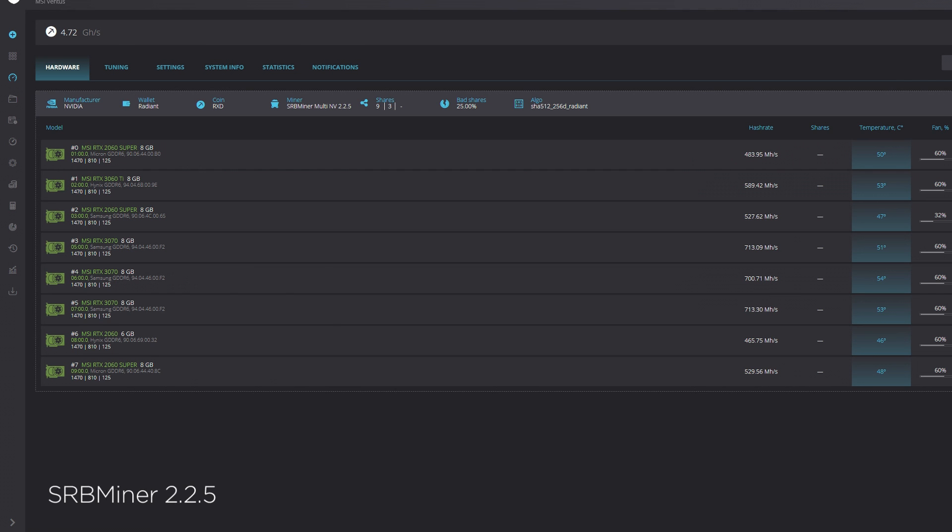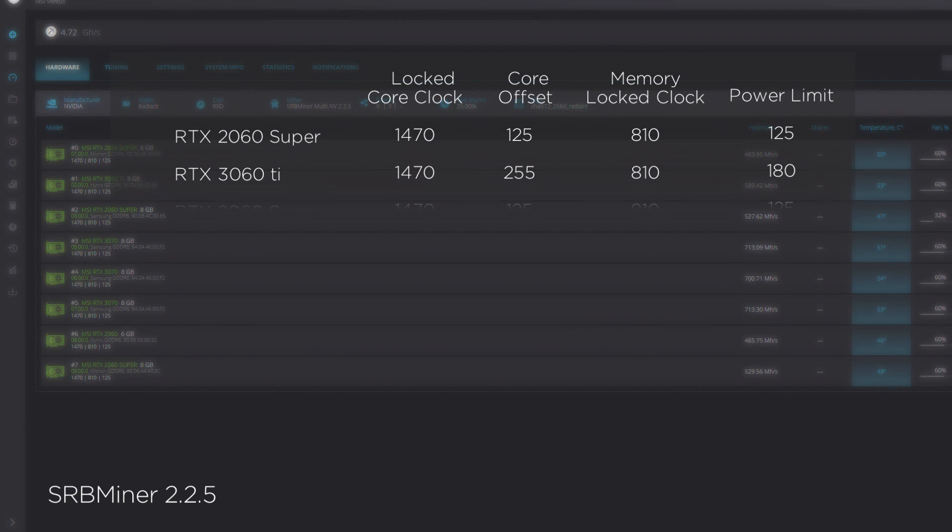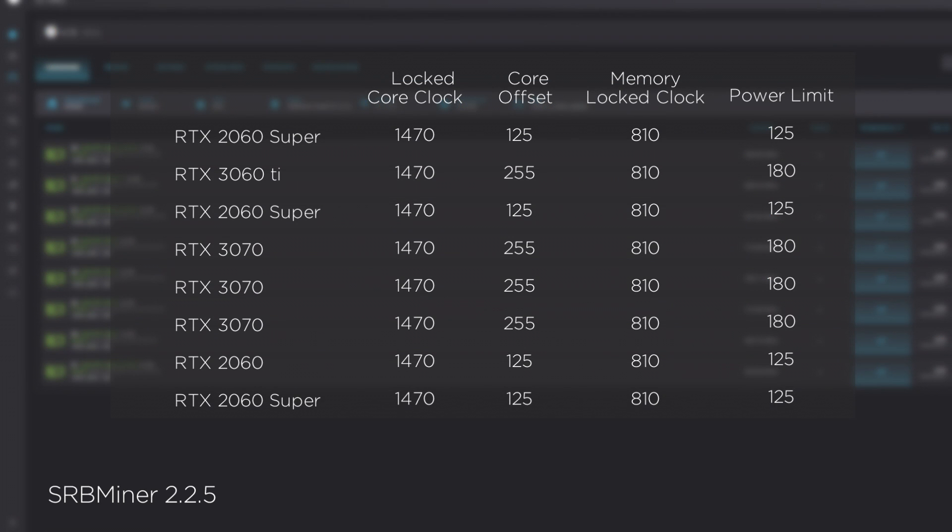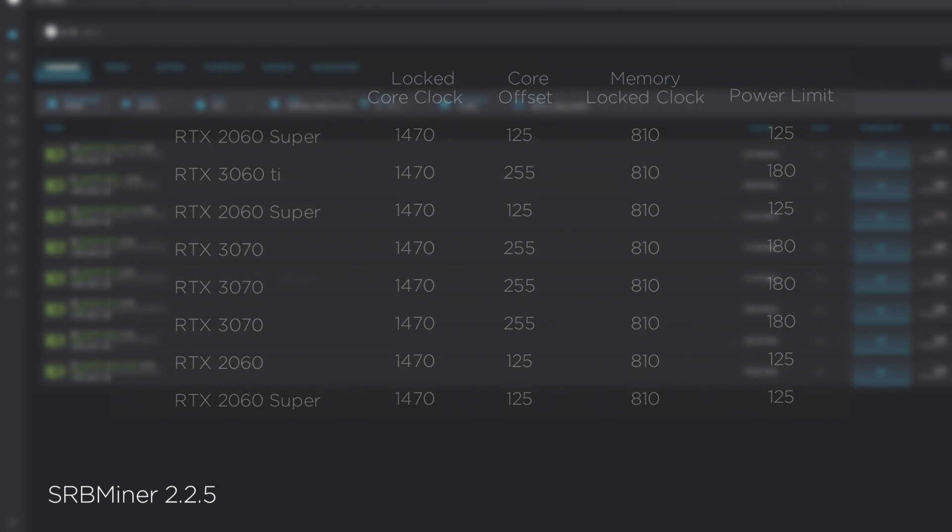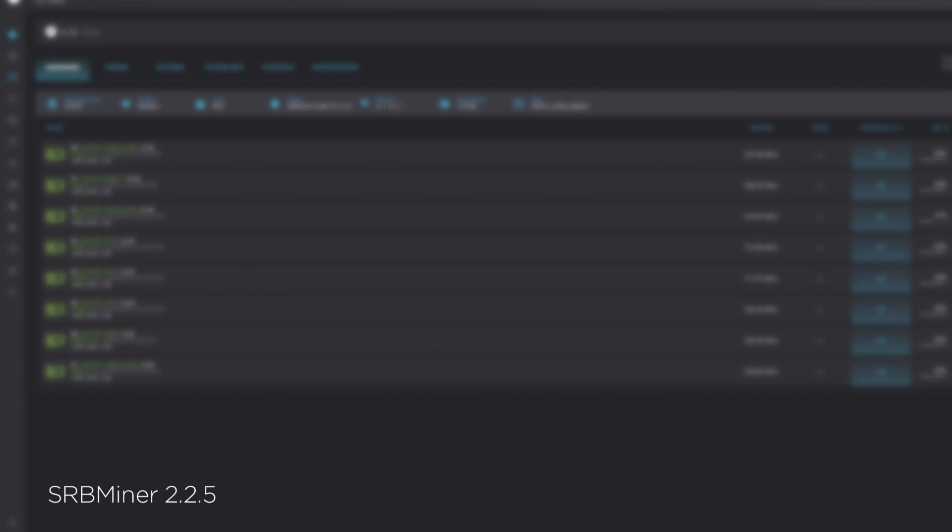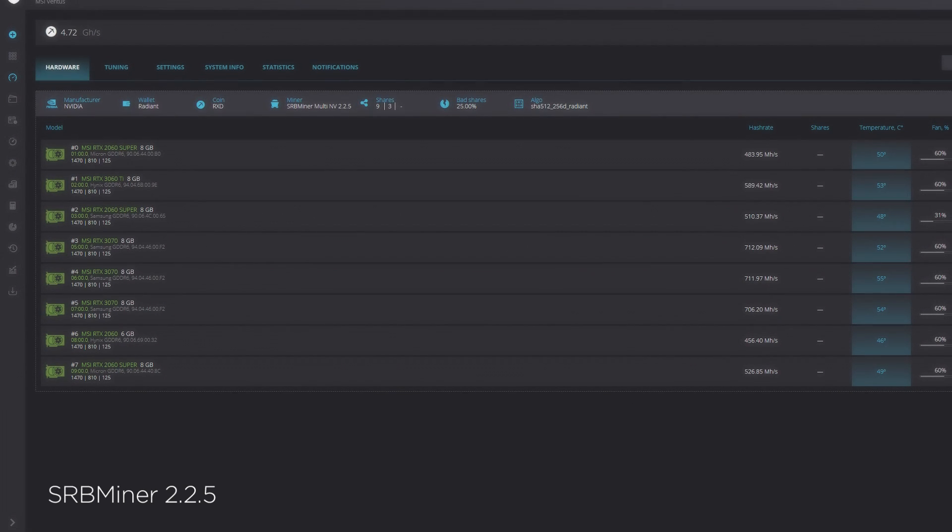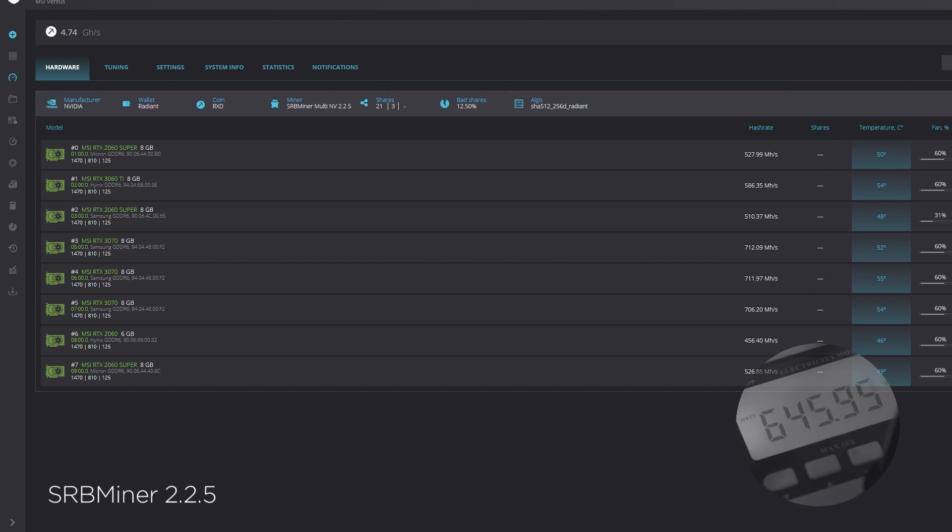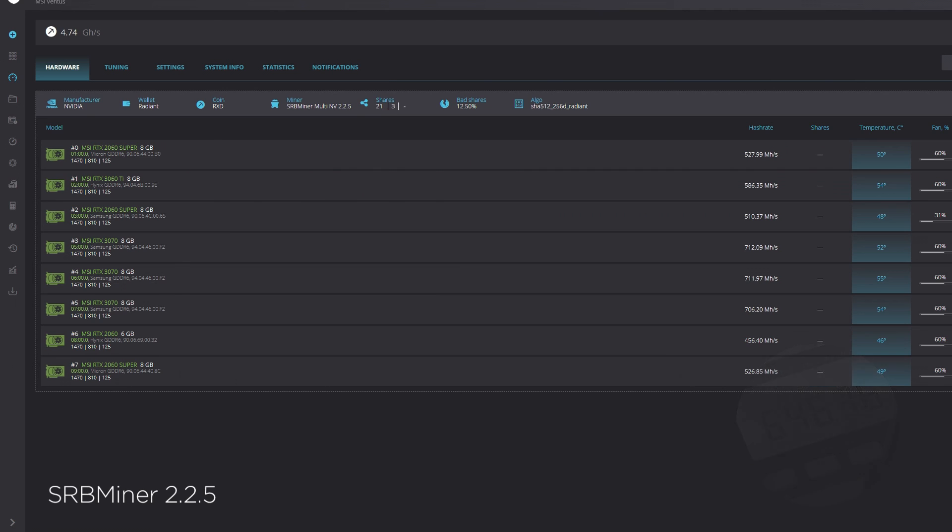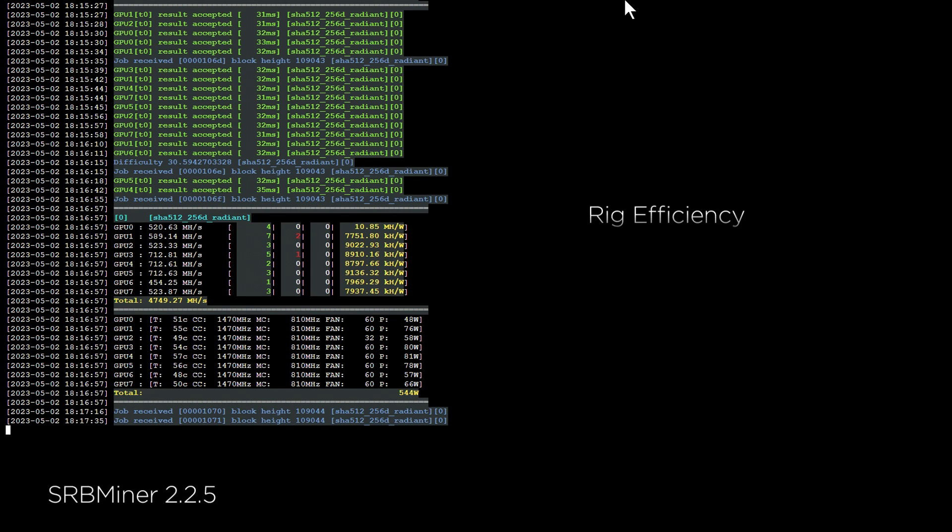Let's move on to SRBMiner 2.2.5. A big hand to SRBMiner for supporting the Intel cards. Hopefully in due process, we'll see more development from everyone. So after a bit, SRBMiner is producing 4.75 gigahash at 645 watts. This gives the rig an efficiency of 7.36.